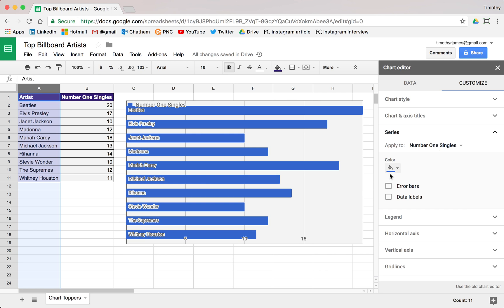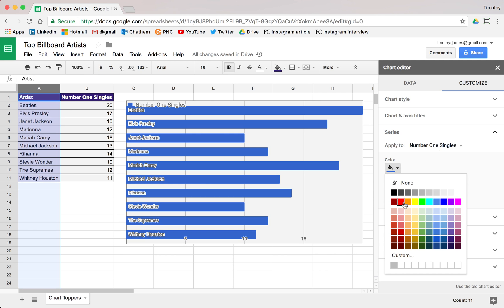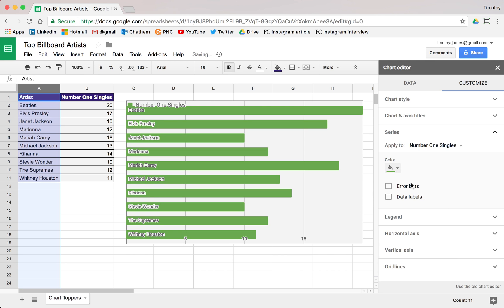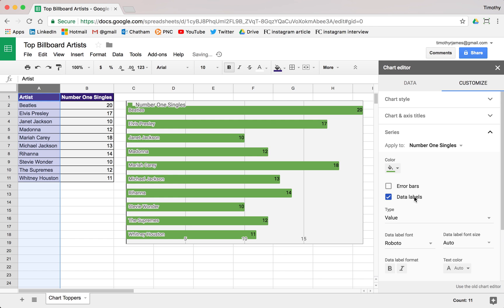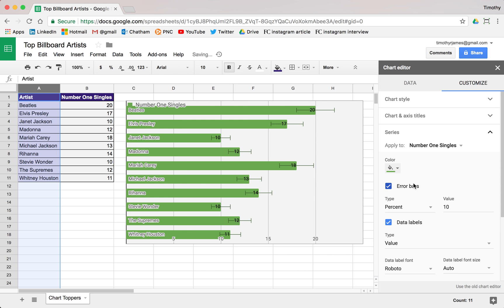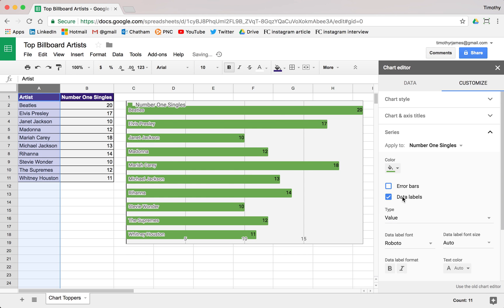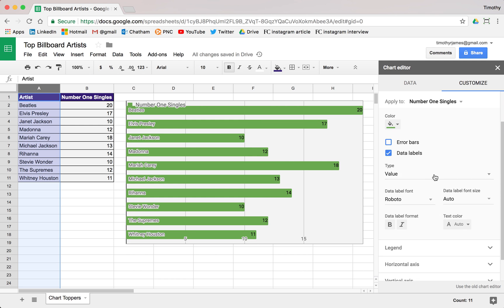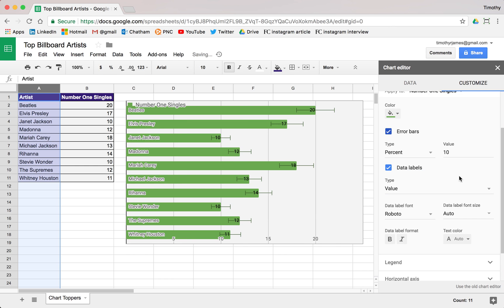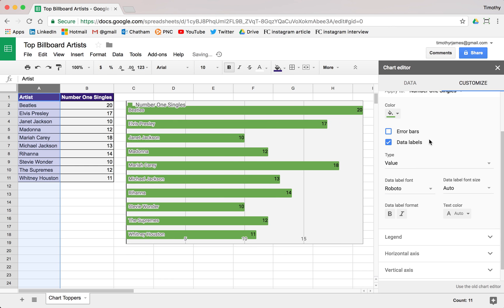Under our different series, we can change the color — maybe not blue, maybe we want to use green. We don't really need the error bars, but we can use the data labels. Error bars aren't very useful for this information, but the data labels will identify exactly how many there are, which is useful because it adds easier tracking. Let's go ahead and uncheck the error bars.